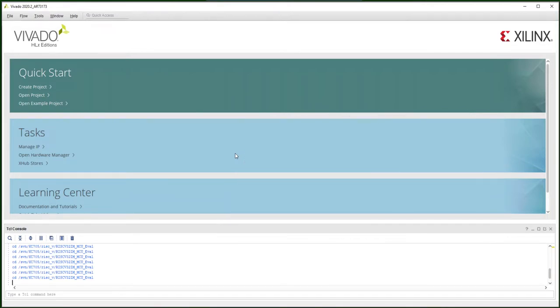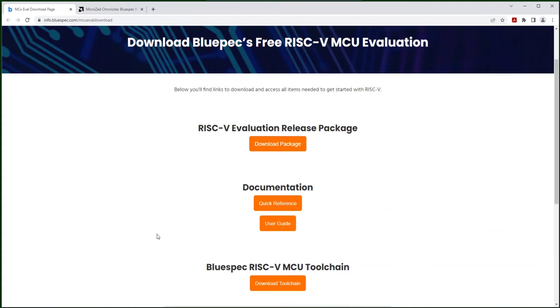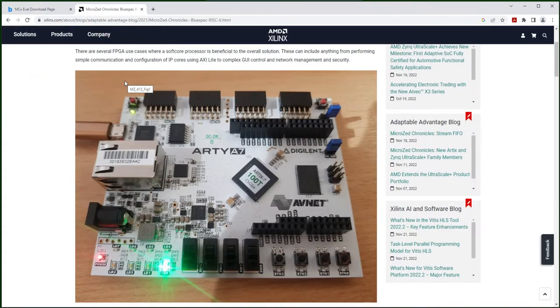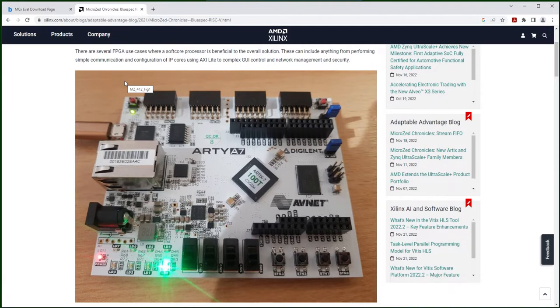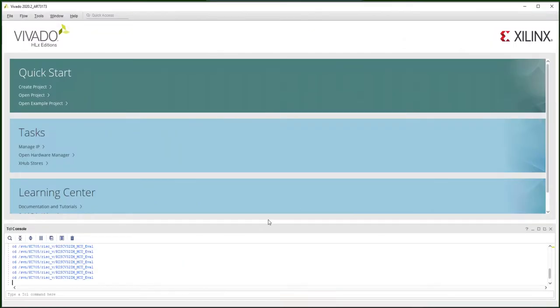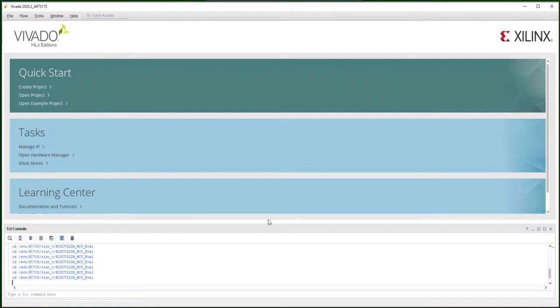In this video, we will use PrairieBat's RISC-V IP for Xilinx. You can download the PrairieBat evaluation package and toolchain from their website. The PrairieBat package is designed to be used in the Arty Nexus 7 board. In this demo, we will build the RISC-V CPU into our KC705, the Kintex-7 evaluation board. I will show you how to change the script to create the project in KC705. I will also show you how to install and execute PrairieBat's compilation tool in the Linux machine.